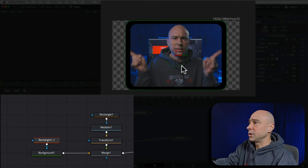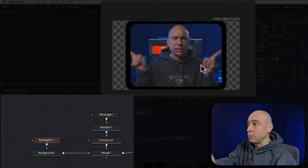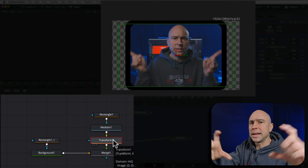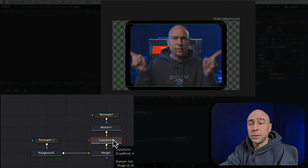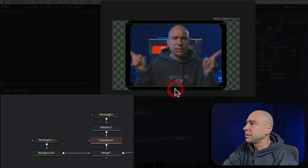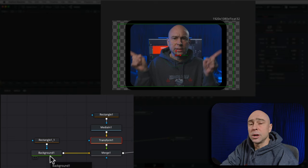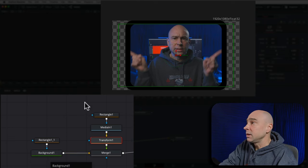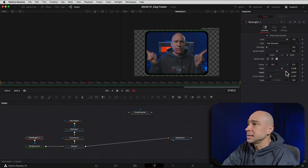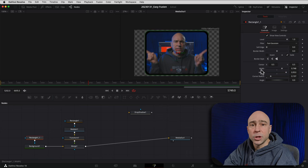Now we've got a background node with the rectangle shape going on, and the size of that copied rectangle is slightly larger than the video we have. Remember, the original rectangle took up the entire screen, but we added the transform node to shrink the video down after the fact — so when I copied that rectangle it's still the full size of the frame. When connected to the background node it's automatically a little bigger than the video rectangle, giving us our border. We can select that rectangle and adjust the width or height to make the border bigger or smaller.